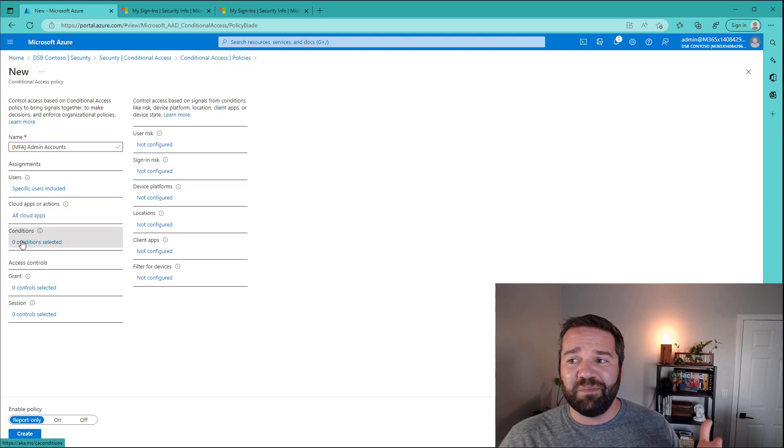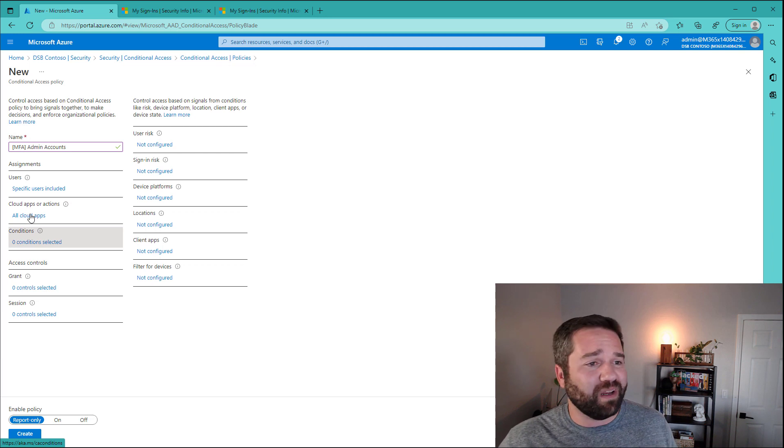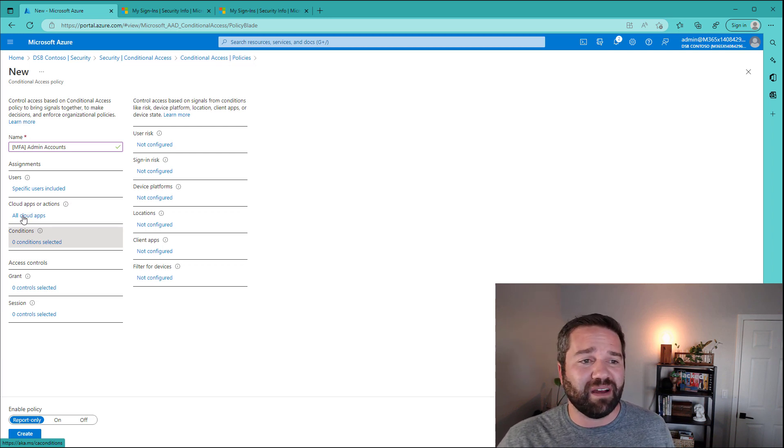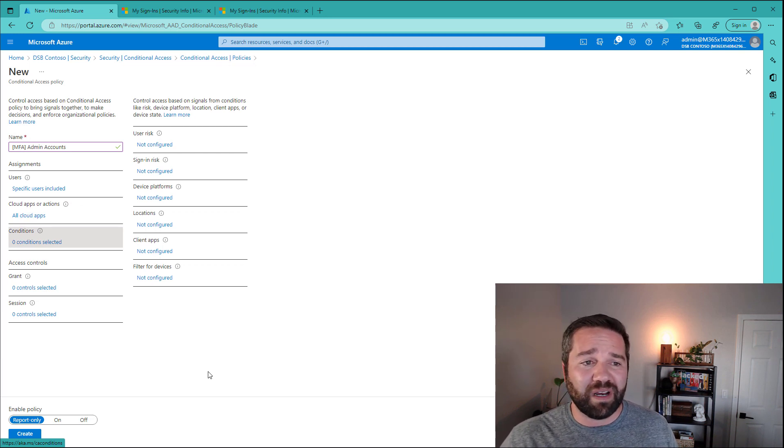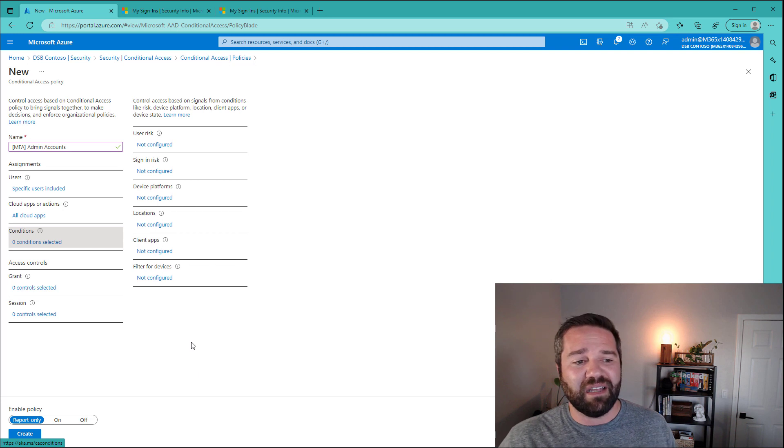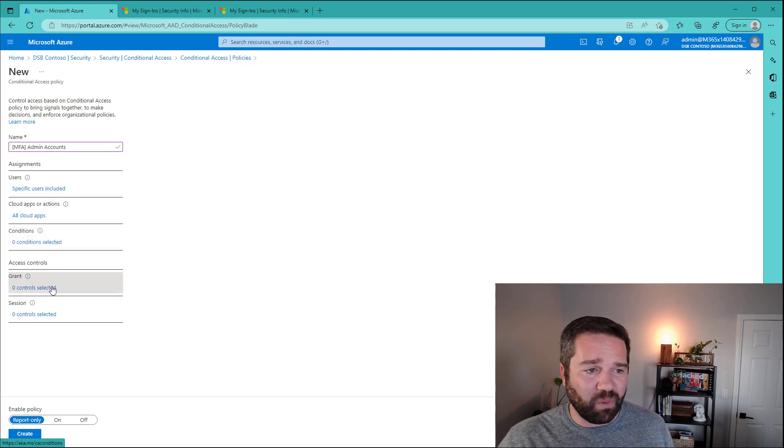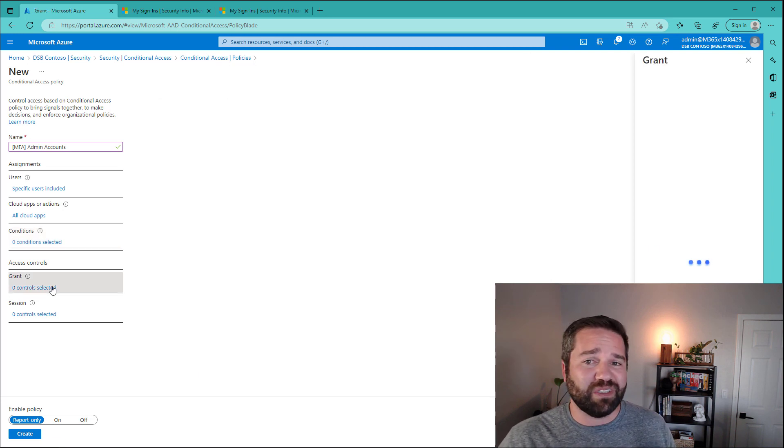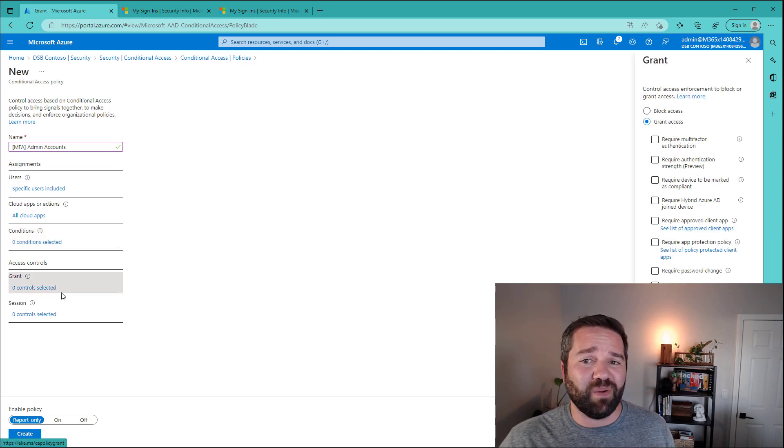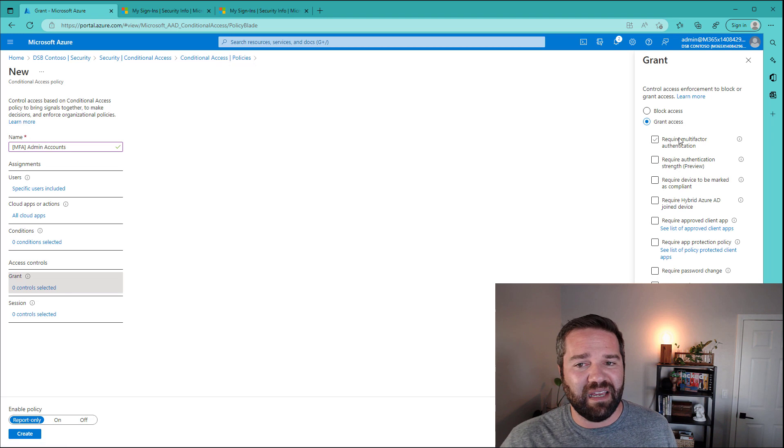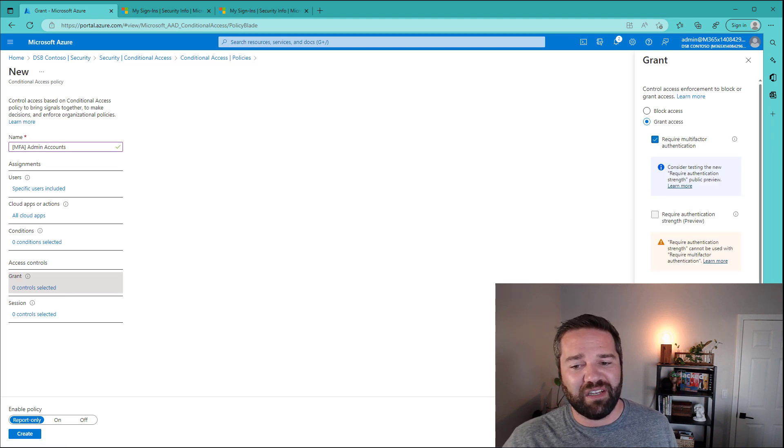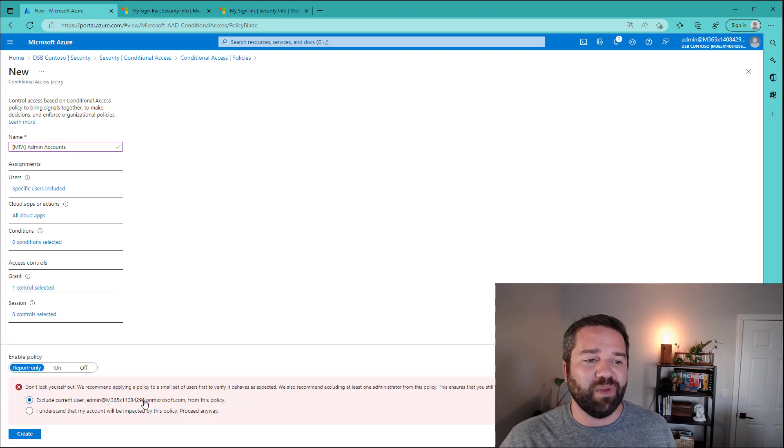Conditions. Again, we're going to do a simple policy here. We don't need to make it complicated. We're not going to do any conditions that make this happen. What we're going to do is we're just going to simply come into the grant and say, require multi-factor authentication. And we are set.